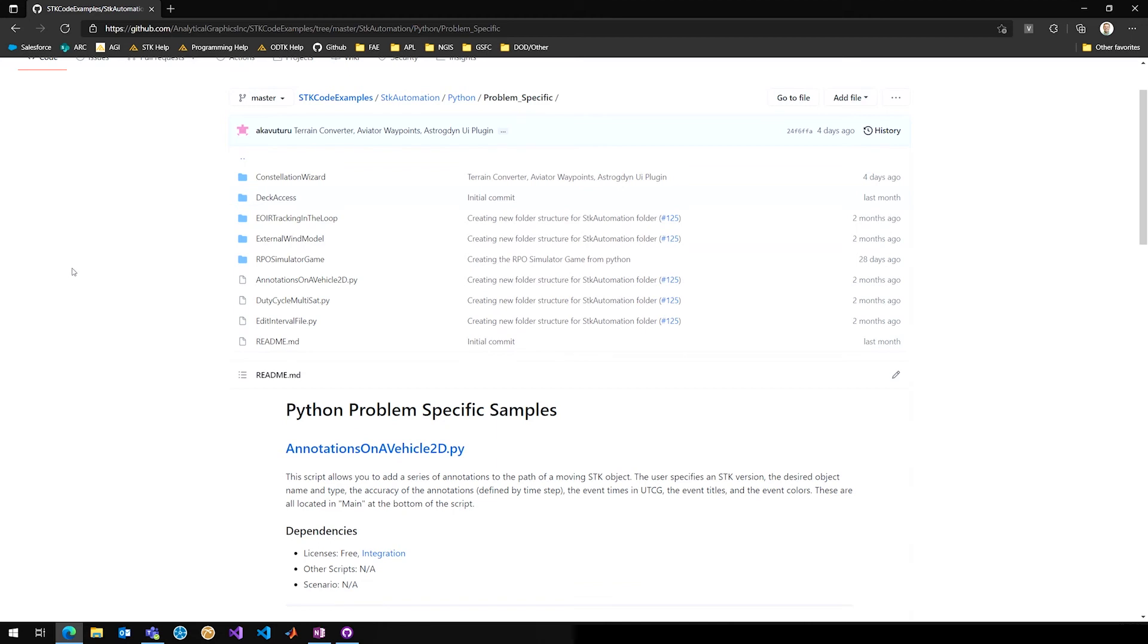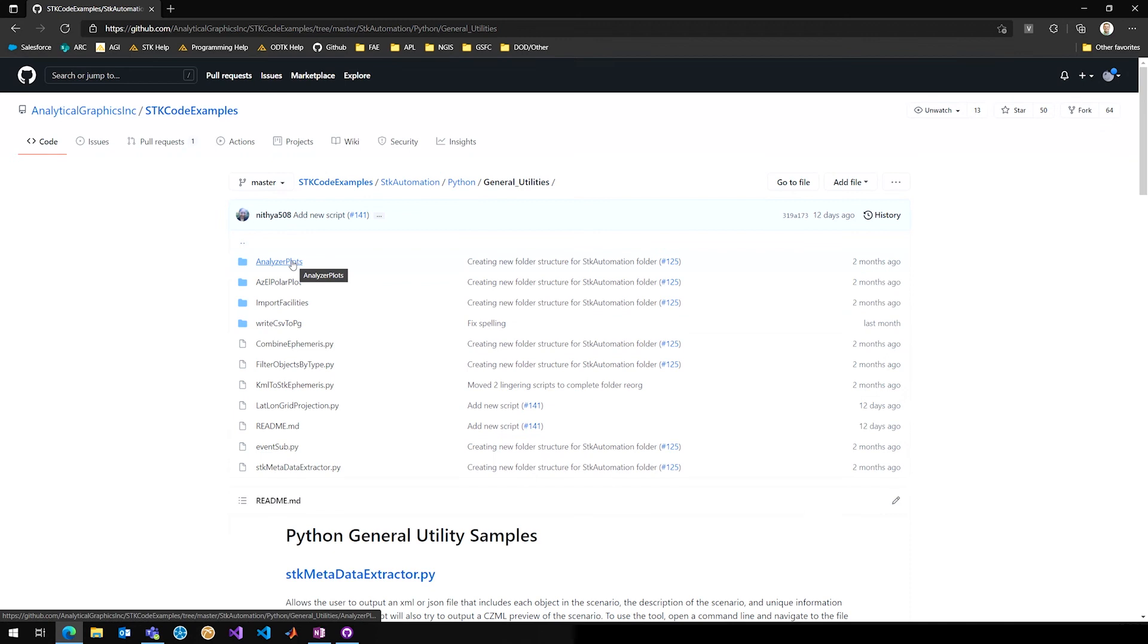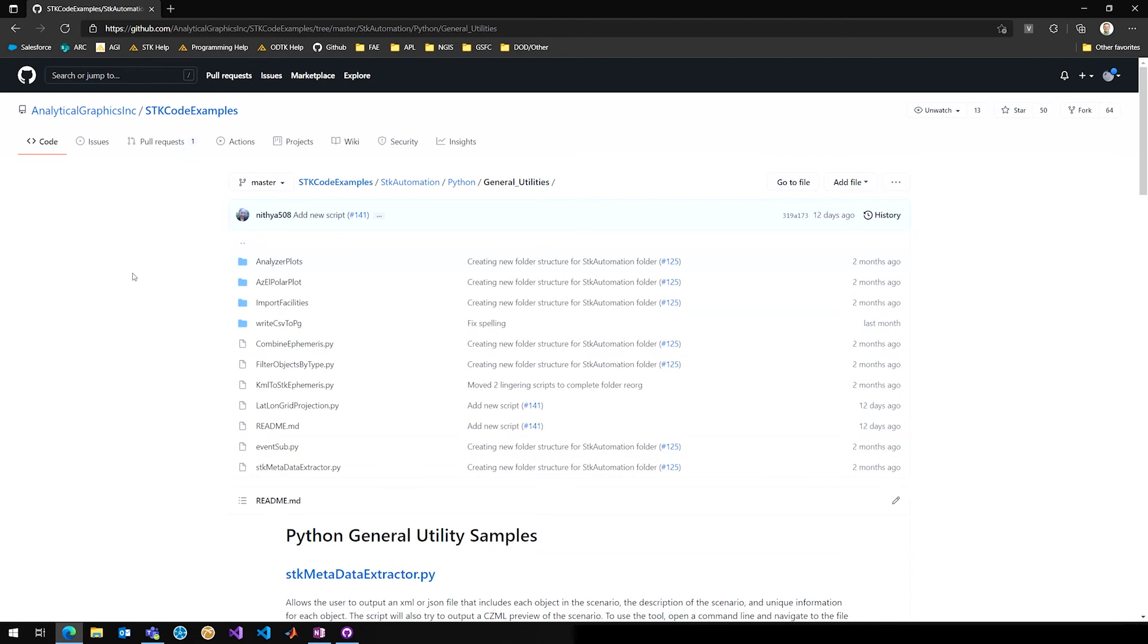So we're big fans of using the general utilities folder for scripts that you find you're using over and over. Or if there's some block of code that you're using in many of your scripts, consider turning that into a function and putting it in general utilities and then referencing it as a best coding practice.